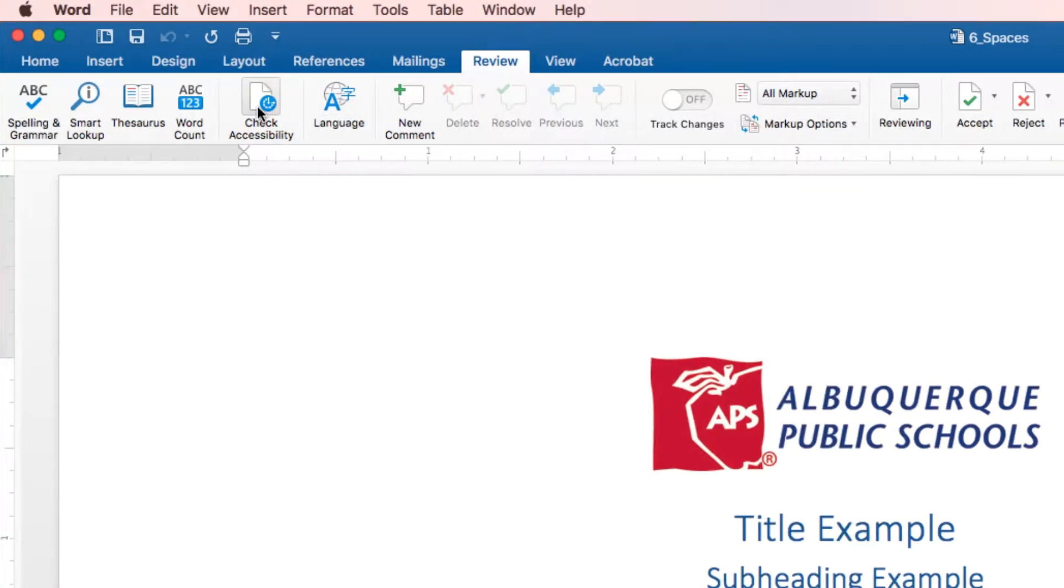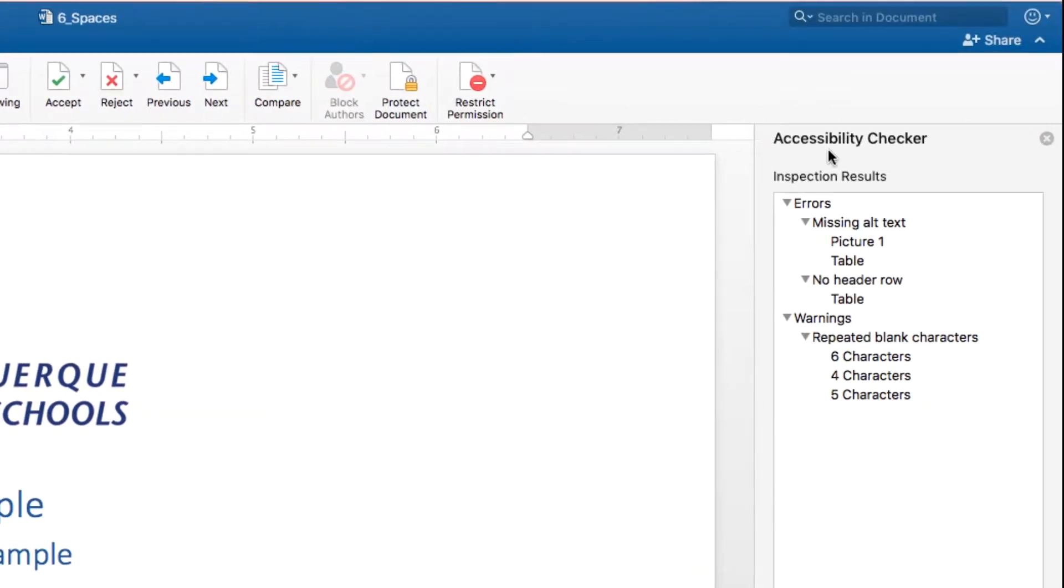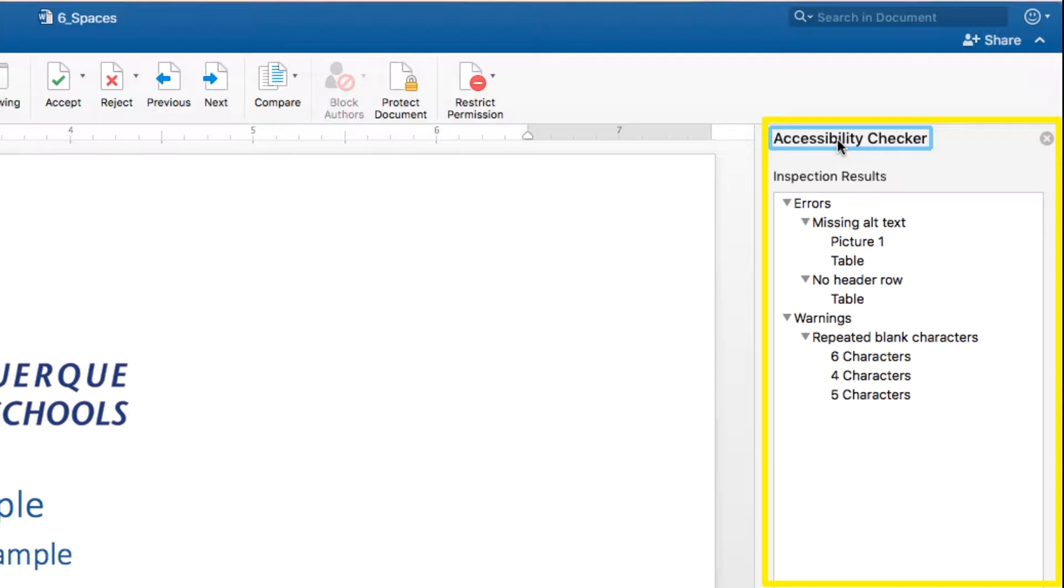A panel will open to the right of the document and either say no accessibility issues found or an outline of the errors, warnings, and tips for you to fix.